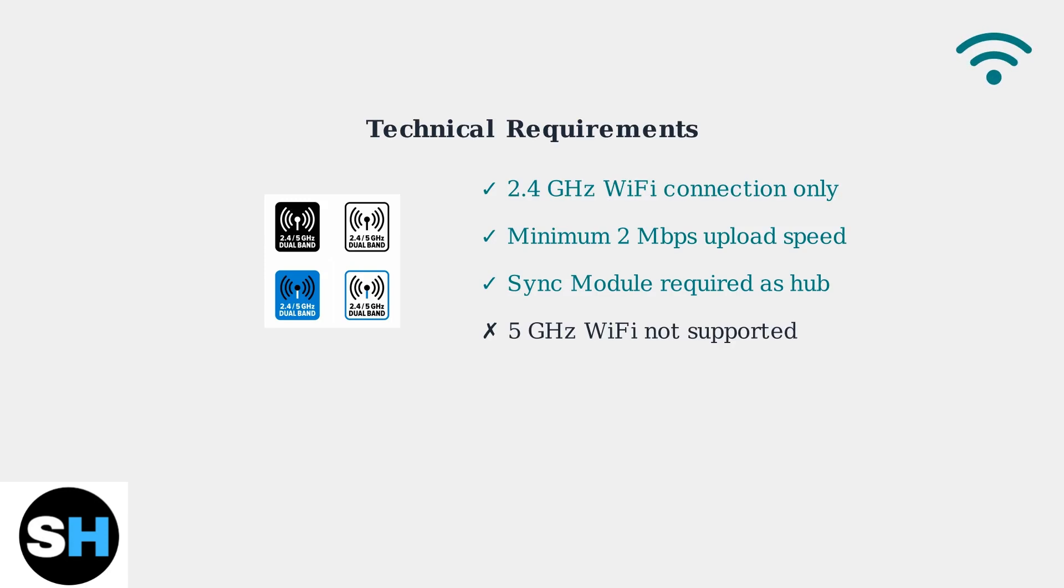It requires a 2.4 gigahertz WiFi connection and cannot function without a sync module acting as a communication hub.